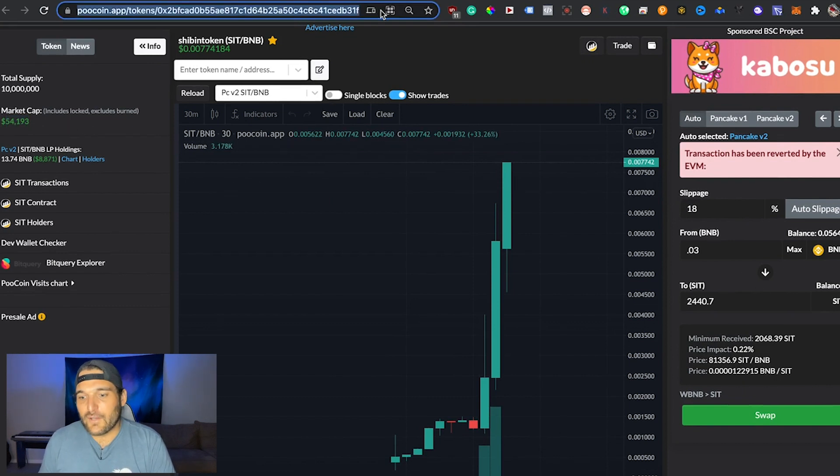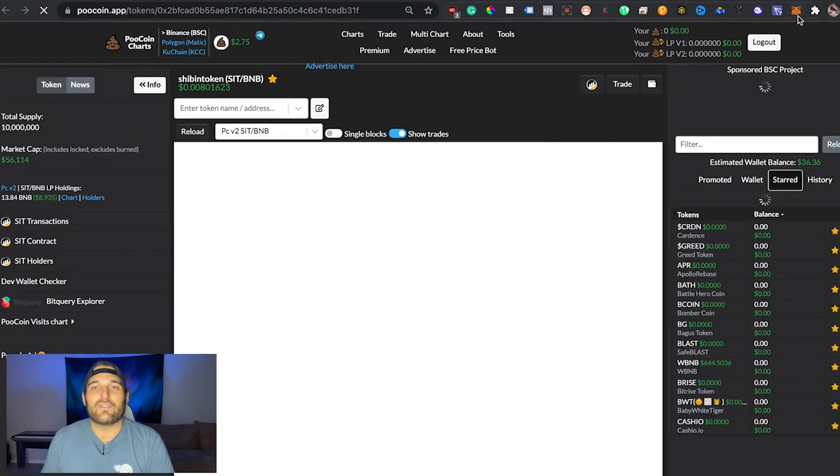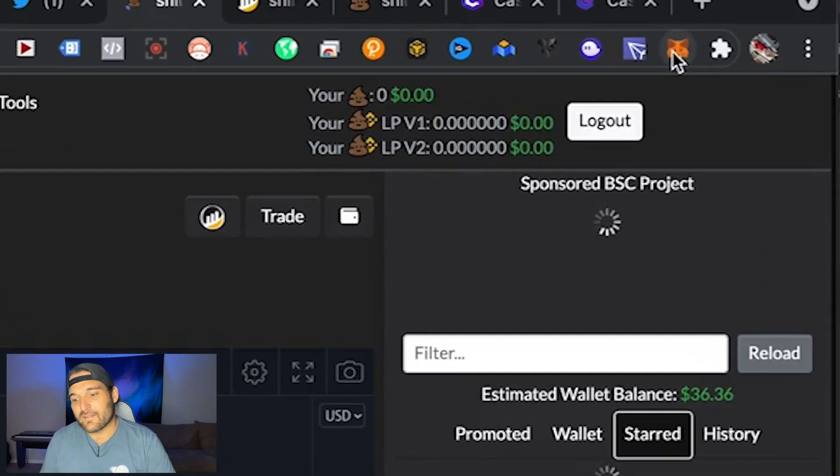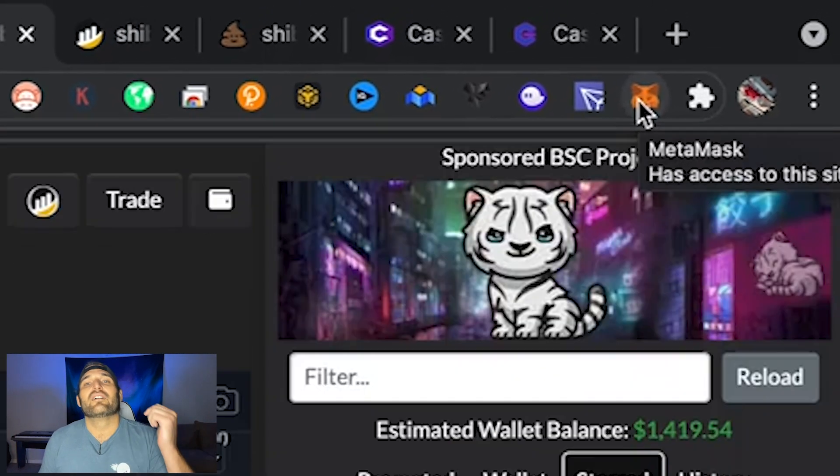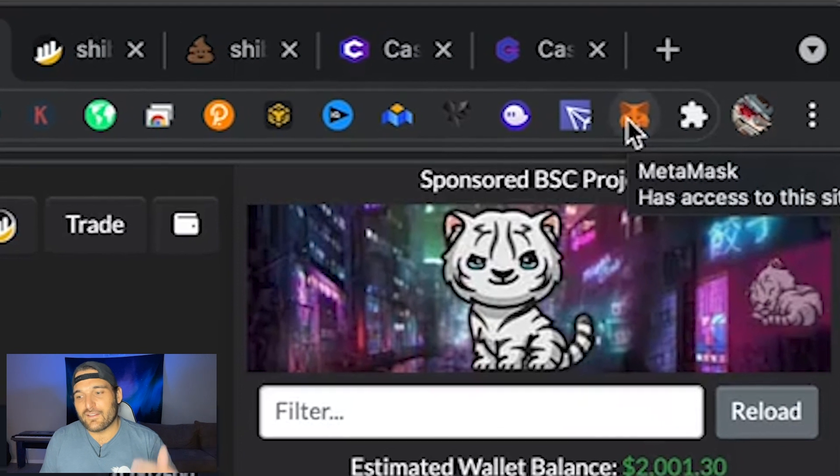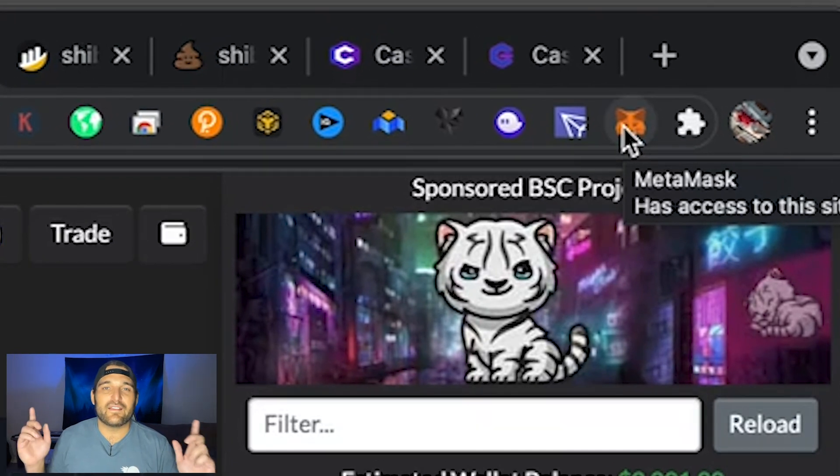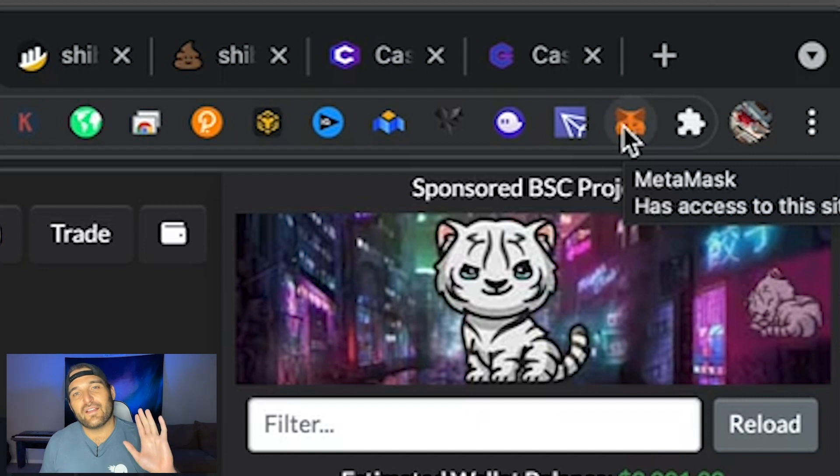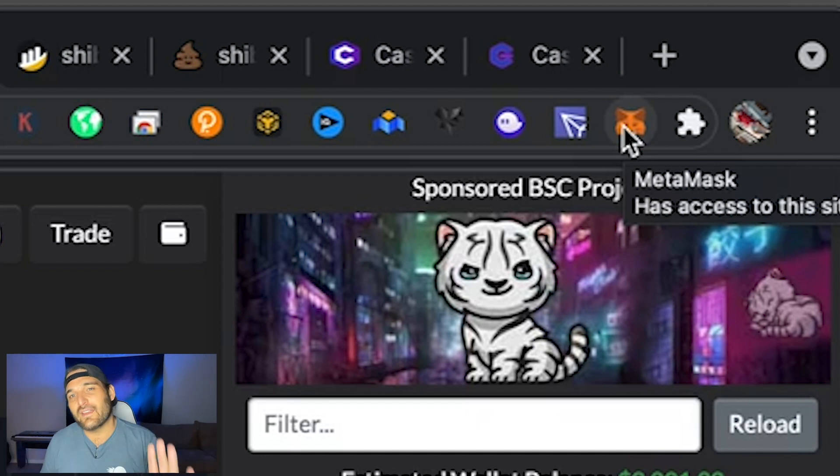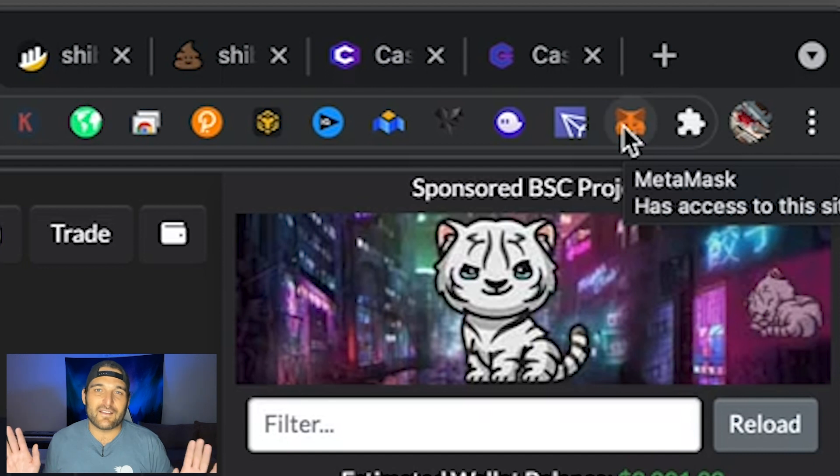So once you have the token ID there, guys, go up to your MetaMask extension. If you don't have MetaMask installed, you don't have the extension, you've got to start there. You can check out my other videos. If you have not hit subscribe, please hit subscribe. Check out all my videos on my channel teaching you guys all about crypto and crypto gaming and NFTs and tokens and the whole series.